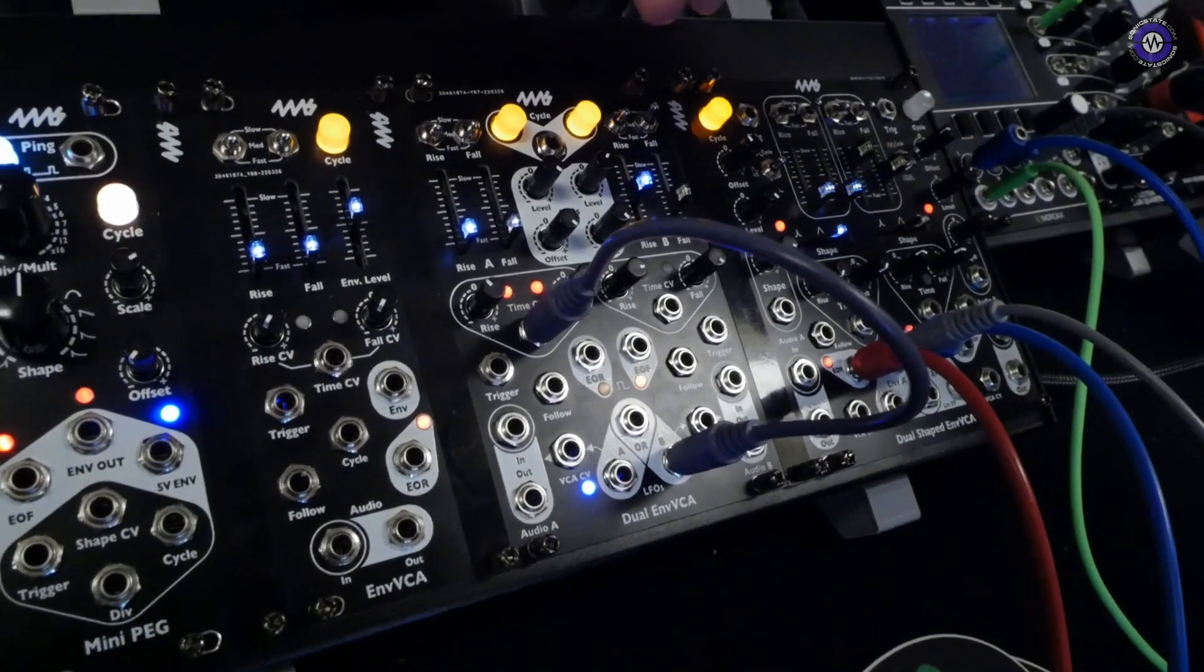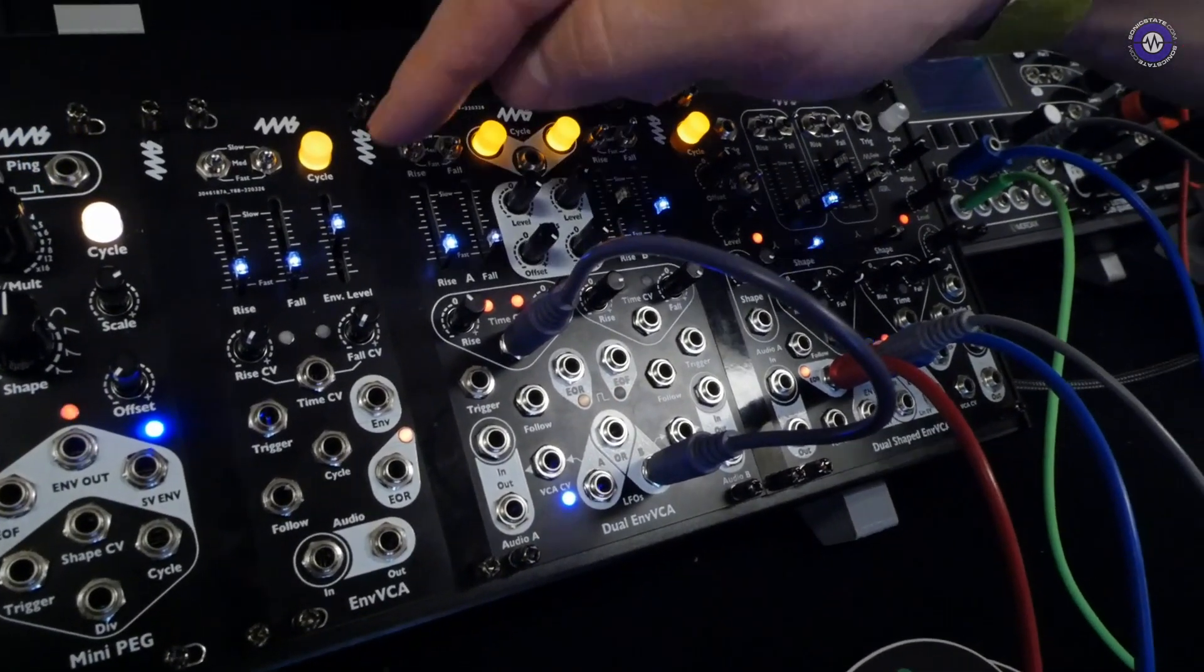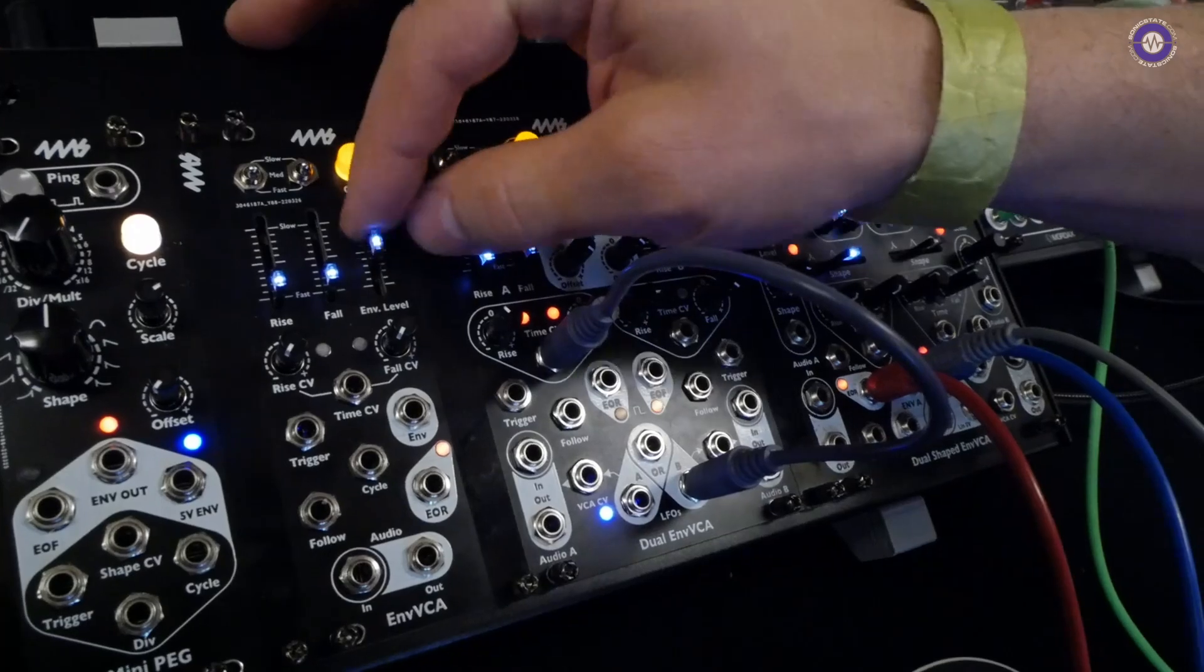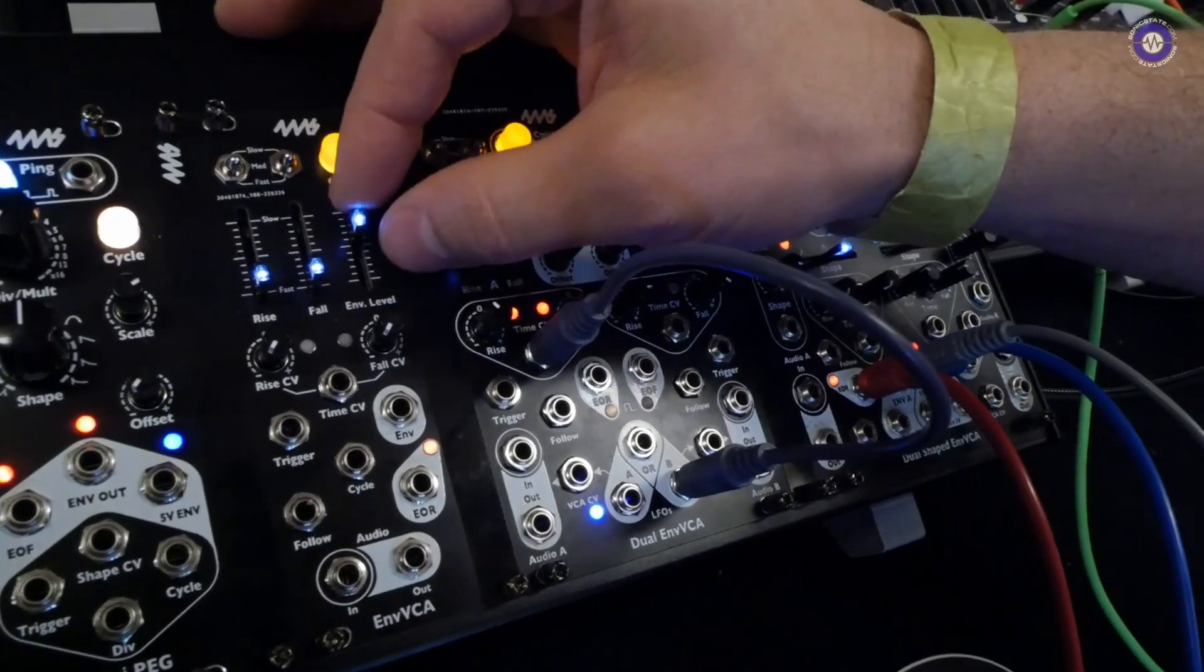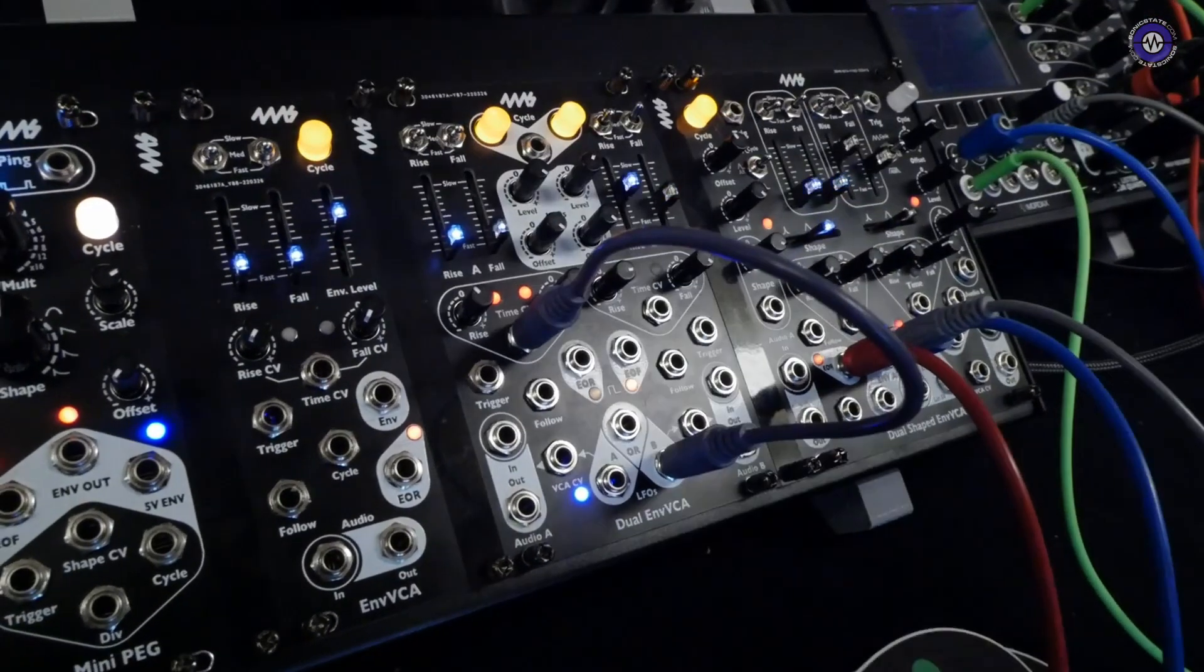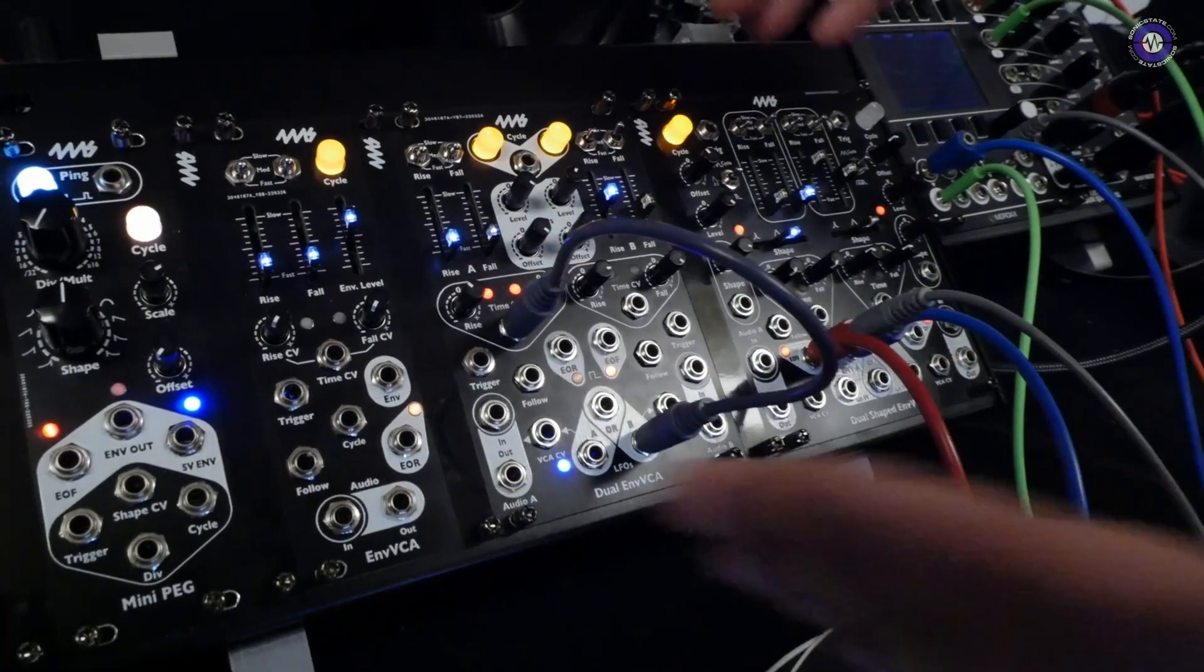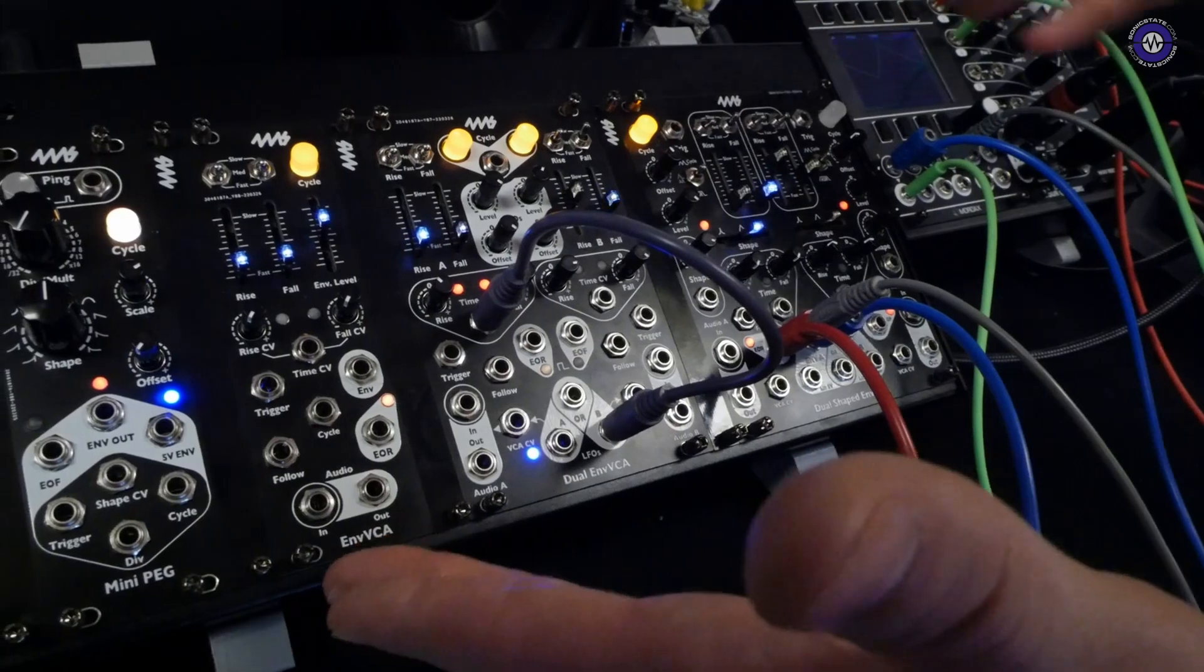And you don't have the offset control. You just have an envelope level control. So these are the three envelope VCAs.